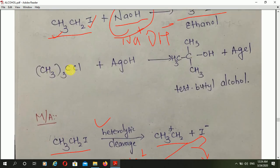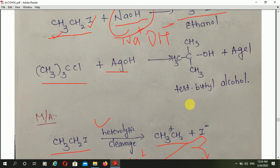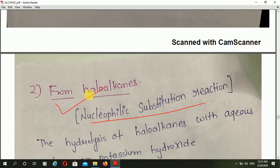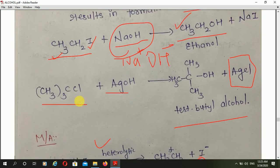This is the trimethyl chloride and that reacts with AgOH, and formation of tertiary butyl alcohol and formation of silver chloride as a side product. That is the second preparation of alcohol from haloalkane.